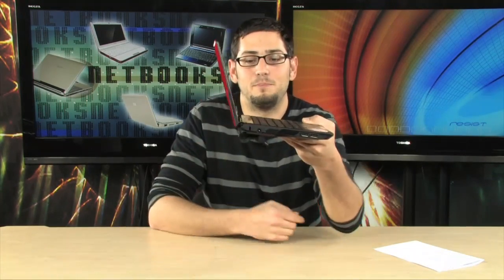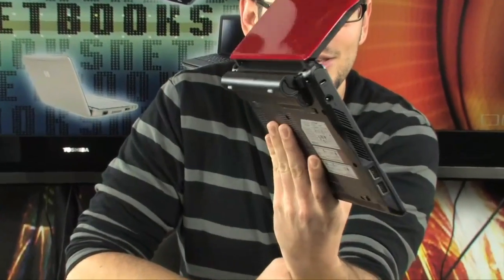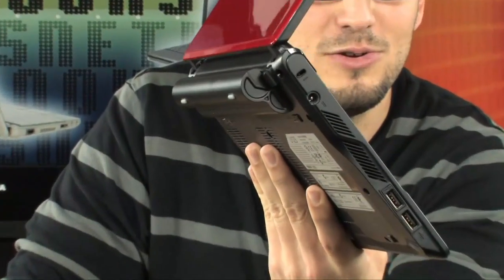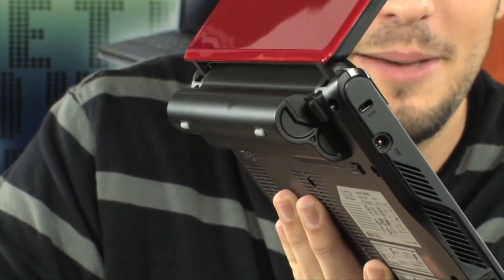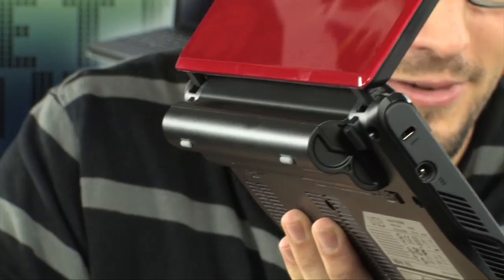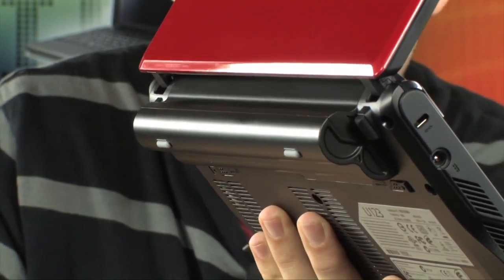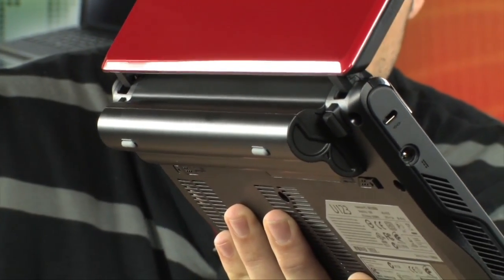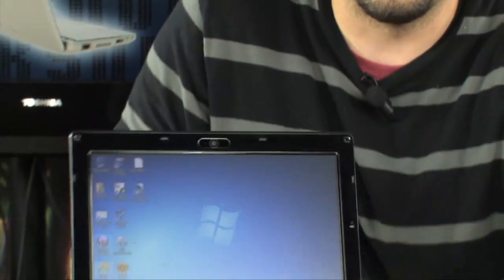check out this battery. That is a huge, huge 9-cell lithium-ion battery. It's absolutely massive. It's going to give you over 8 hours of battery life. So absolutely incredible.